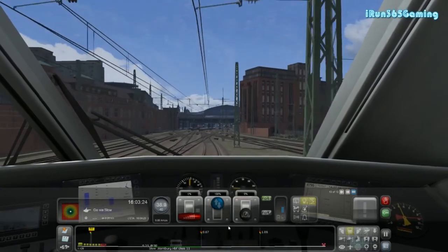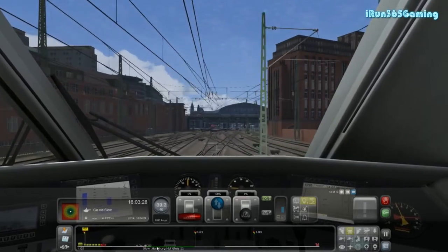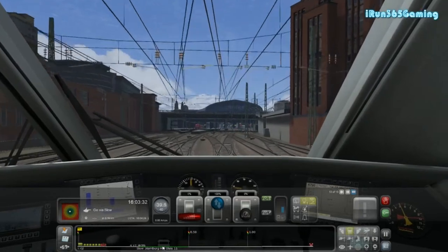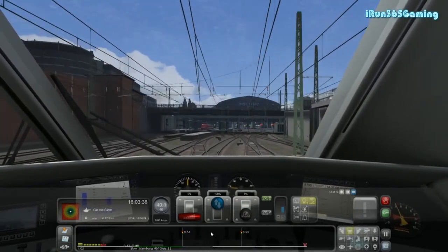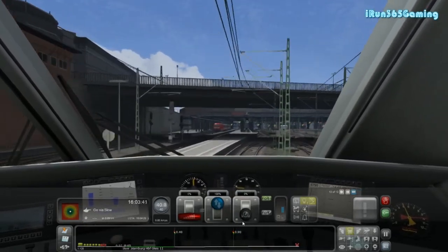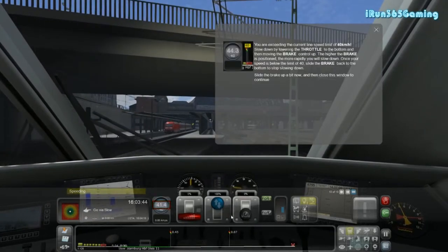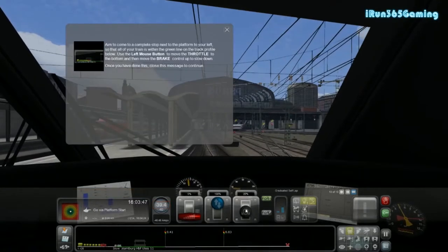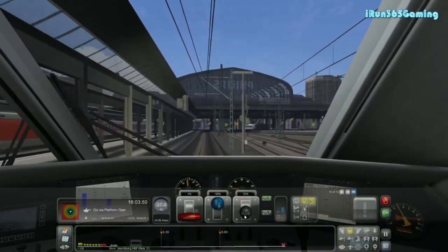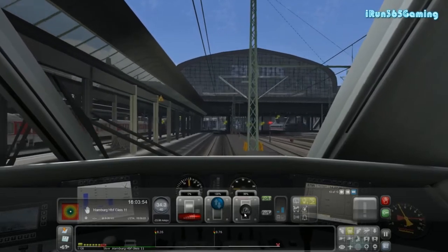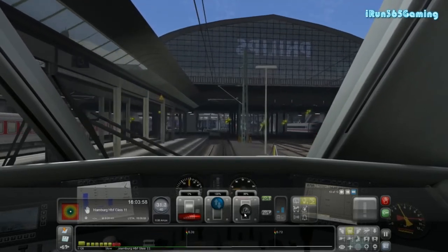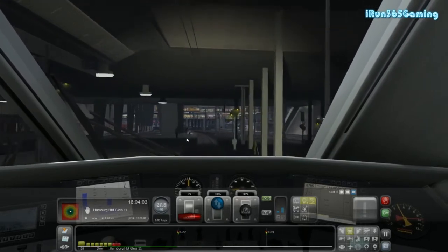We're heading into the train station once again. We'll want to stop within this green area down here at the bottom. We're speeding again, so let's move the brakes up because we're going to be coming to a stop pretty soon anyway. Aim to come to a complete stop next to the platform to your left so that all of your train is within the green line on the track profile. Use the left mouse button to move the throttle to the bottom and then move the brake up. We'll apply a little bit more. We want to stop right next to the platform so we can let off our passengers and take on new passengers. Wave hi to the passengers!